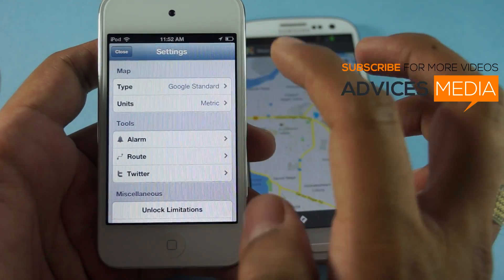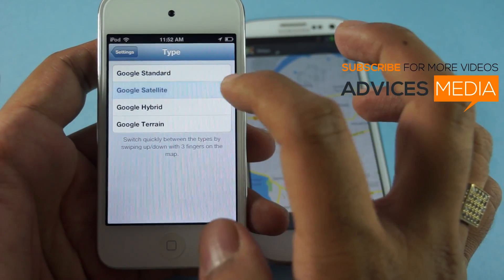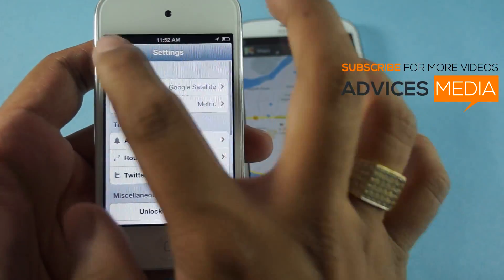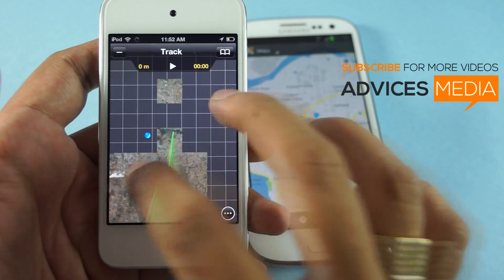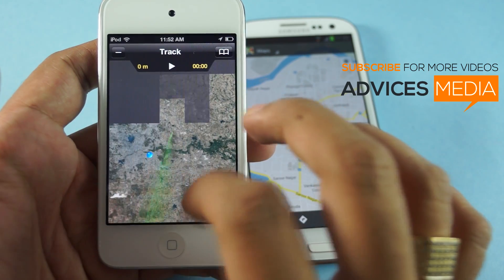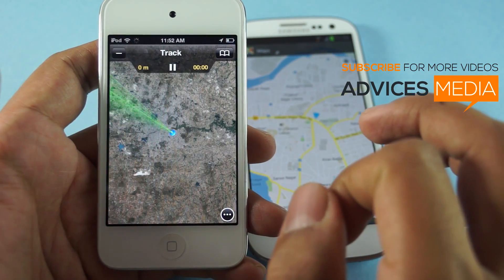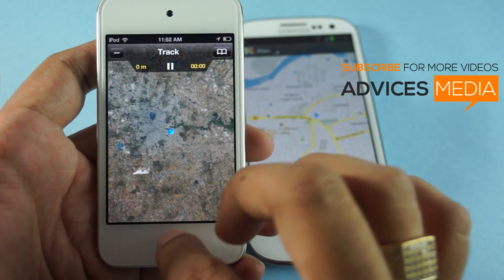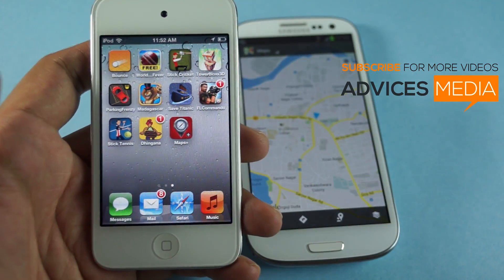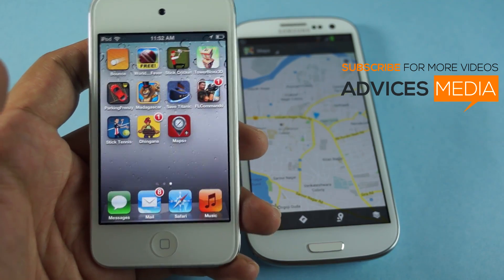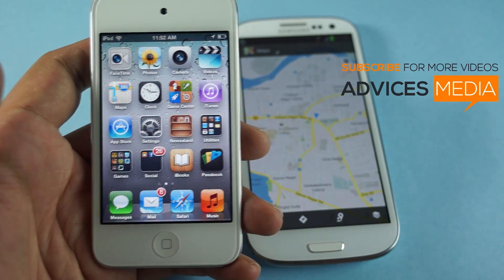You can change the settings from Google Standard to Google Satellite, Hybrid, or Terrain view — as you can see here, the different views are available. That's the Google Maps Plus application, which is available in the Apple App Store for free. You just need to try it out once and you will be satisfied for sure.